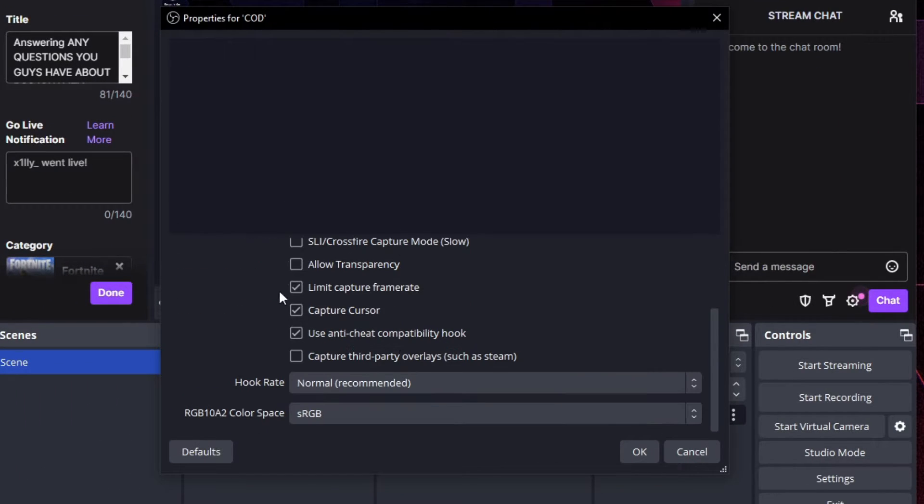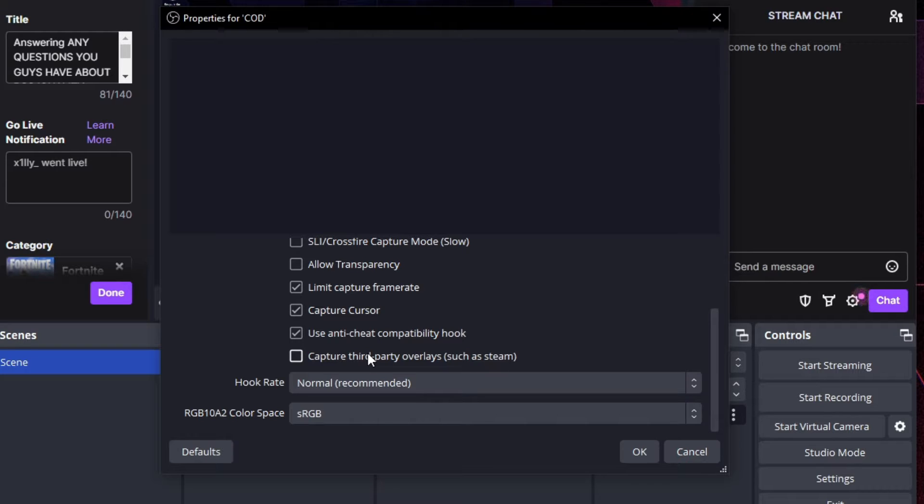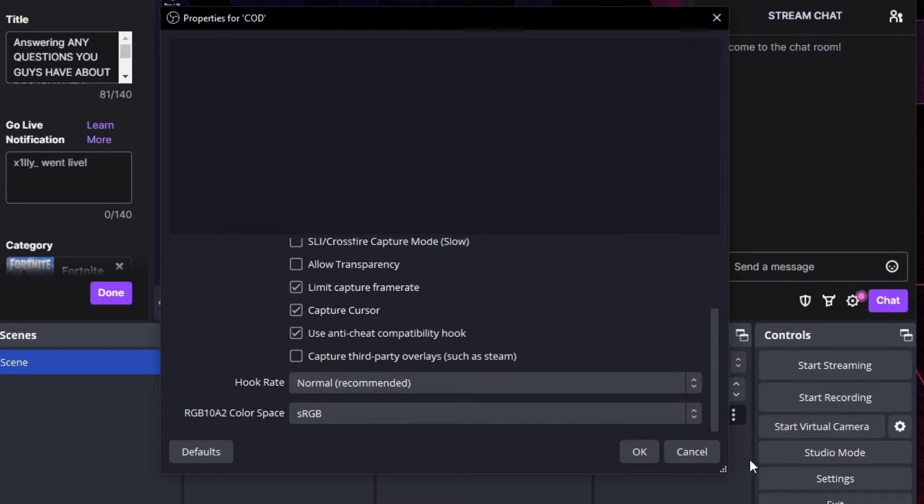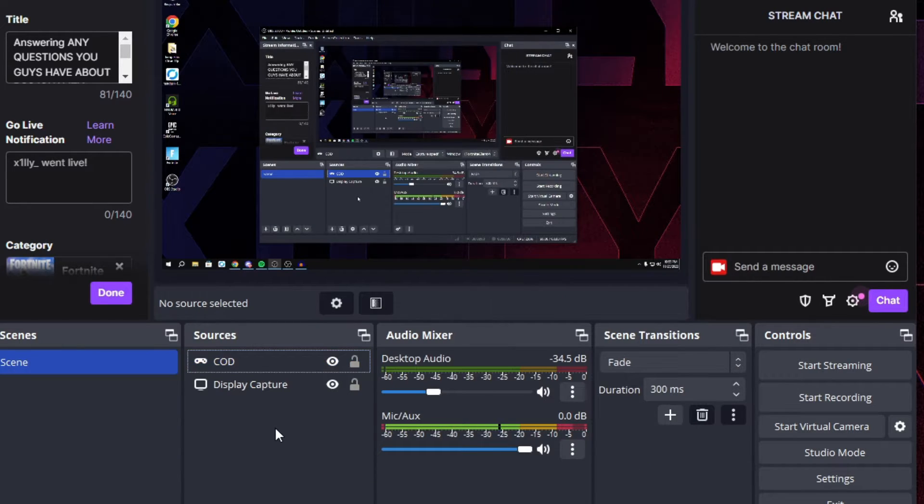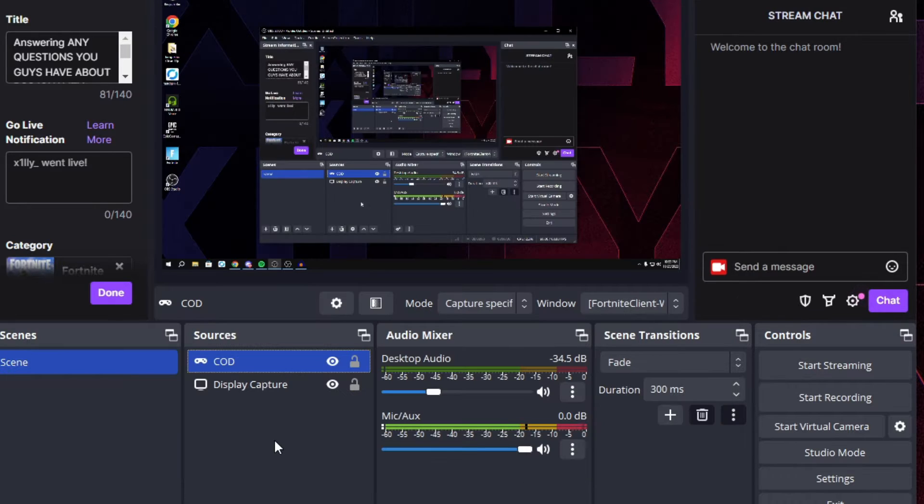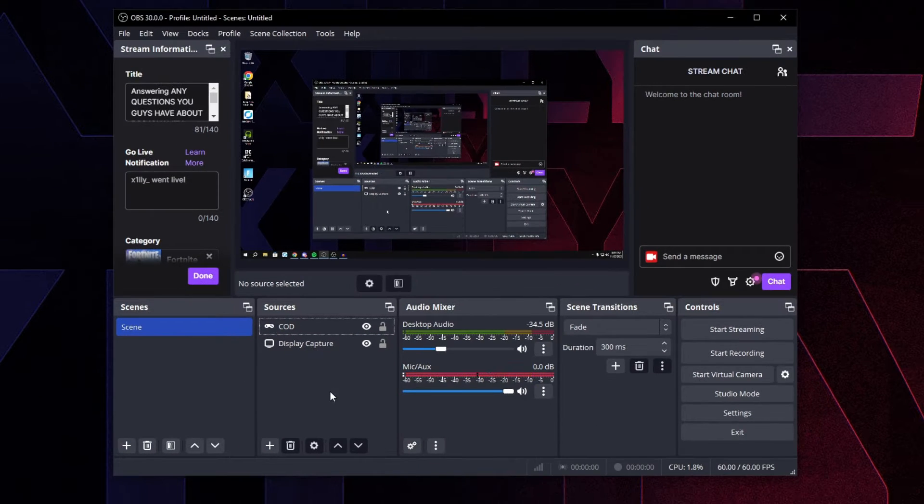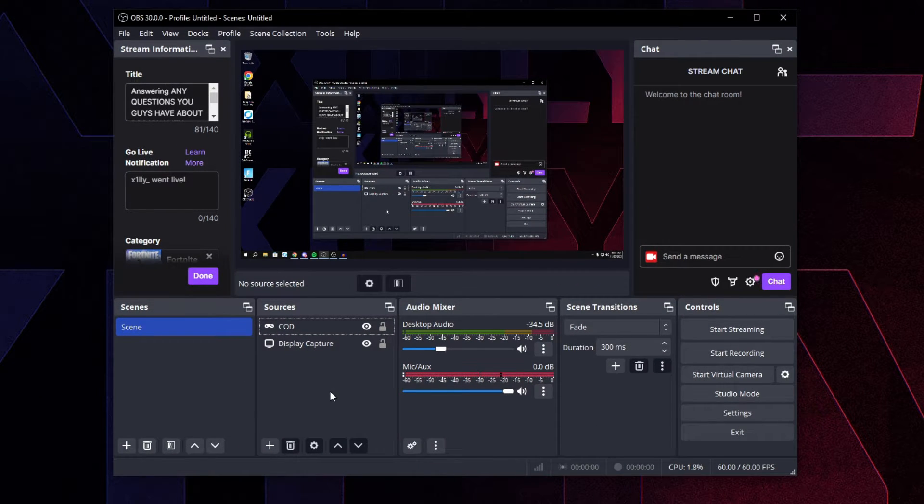For your game capture, just double click on it and make sure you have 'limit capture frame rate' checked. If you want to record overlays like your GeForce Experience overlay or AMD Relive overlay or Steam or any overlays, you have to click this, otherwise just leave it unchecked and press OK. That's really important to select limit capture frame rate.